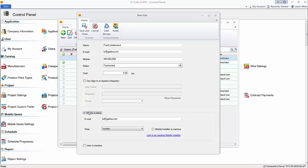We're just going to click mobile installer, choose the role for them, and go ahead and click save and close.